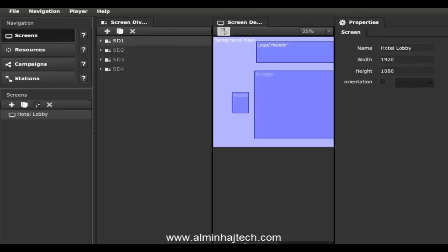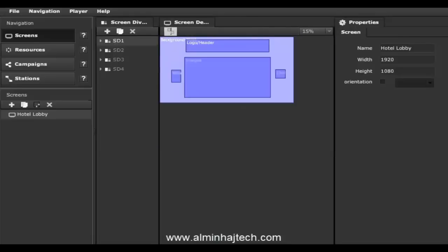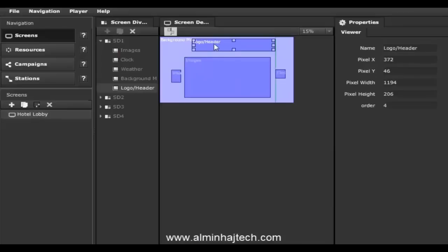Now we're going to cover some of the basic functionality of the studio so you can get around and know how to start building your presentation. The first thing we're prompted with is the screens module. We have one screen type called hotel lobby, set to 1920 by 1080, with screen divisions that you can move around and configure.